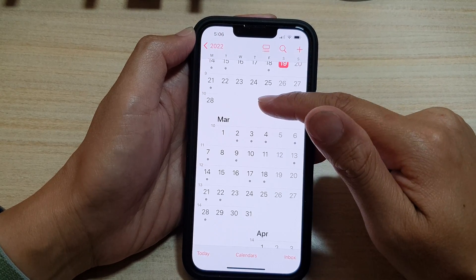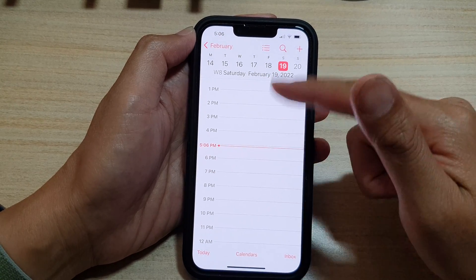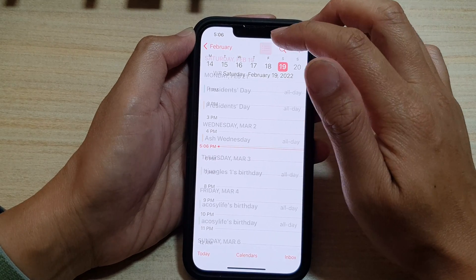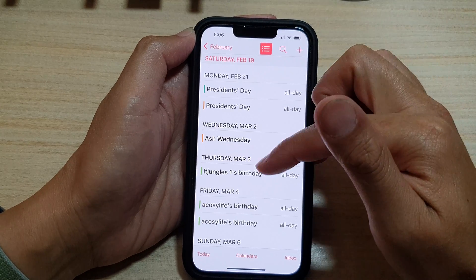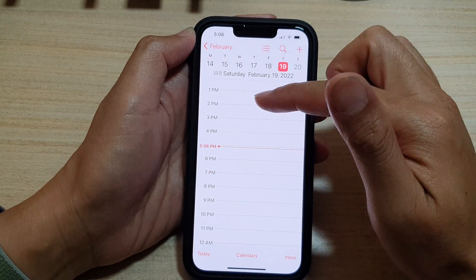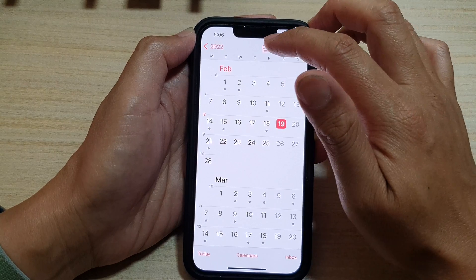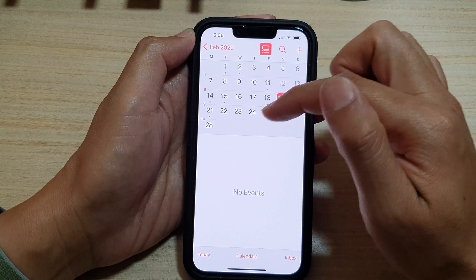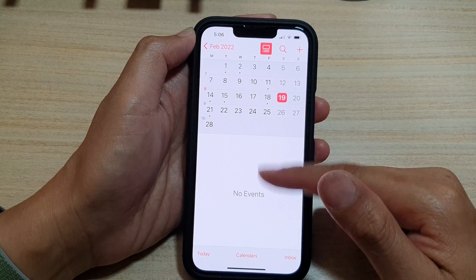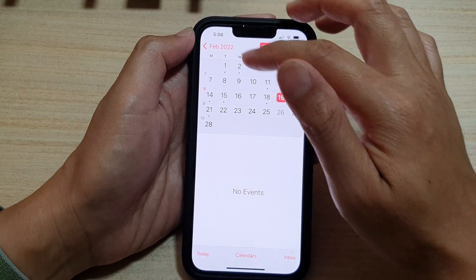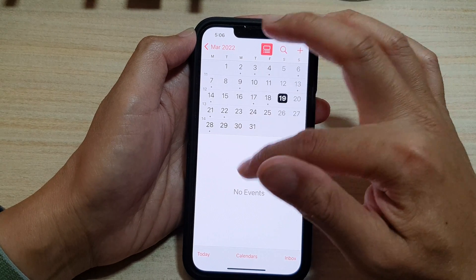Tapping on a day in the calendar will show you the daily view, and this button allows you to switch between events and the hourly view. In monthly view, tapping the button will show the month at the top and events at the bottom.